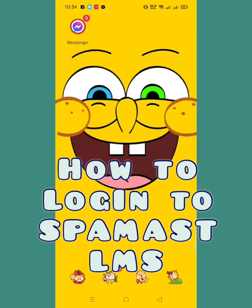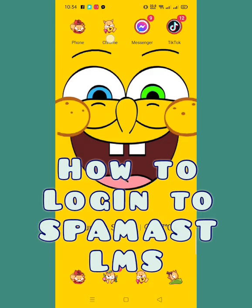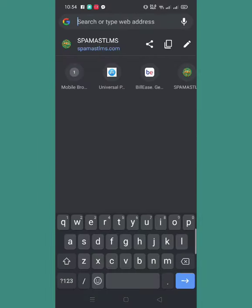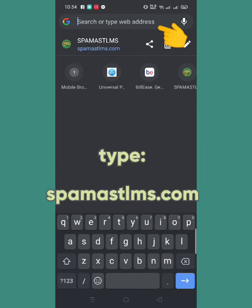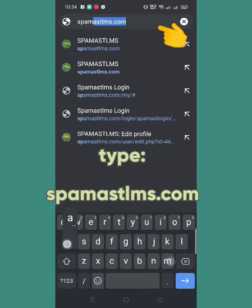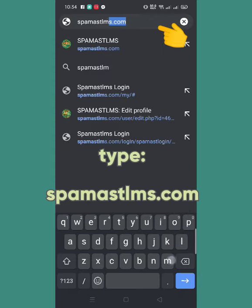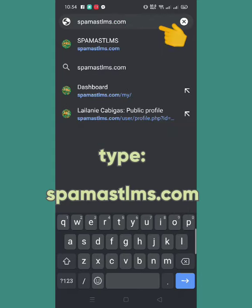For this video we will learn how to log in to our Spamas LMS account. First, we'll go to Google Chrome and in the address bar we will input the Spamas LMS URL, lms.com, and click here.